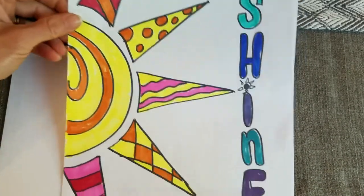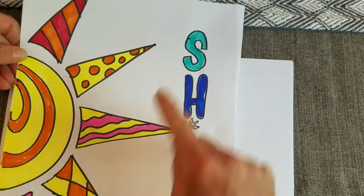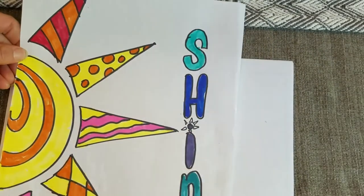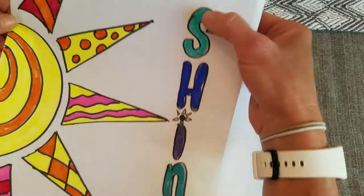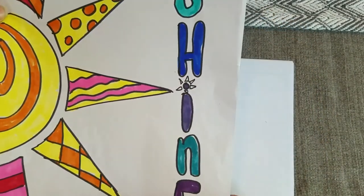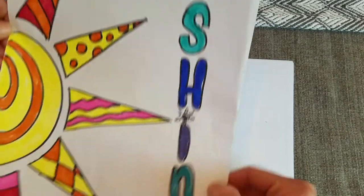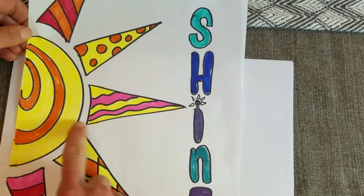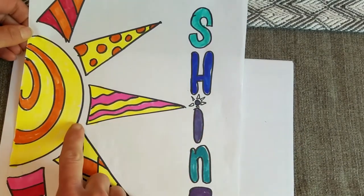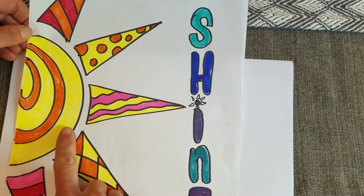And I just put different patterns in each part of my sun there. And then the word that I chose, I did in cool colors, blues, greens, and purples. So that way there was a contrast and a difference between my two things that I have in my picture.